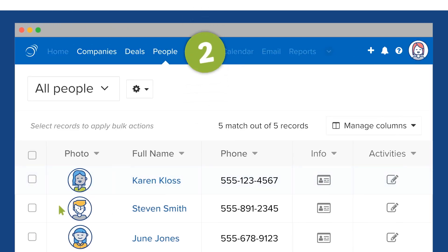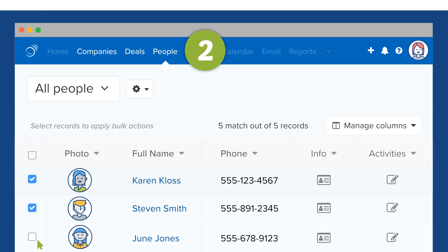The next three tabs are built around the core concepts of Pipeline Deals: companies, deals, and people. These tabs are what you'll use to track your contacts and leads.